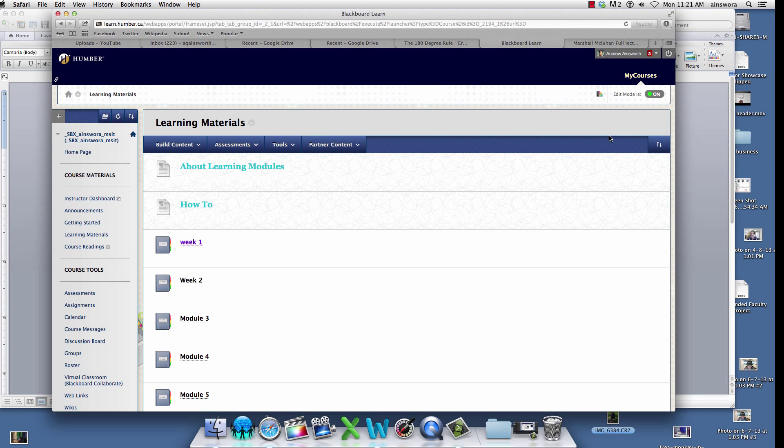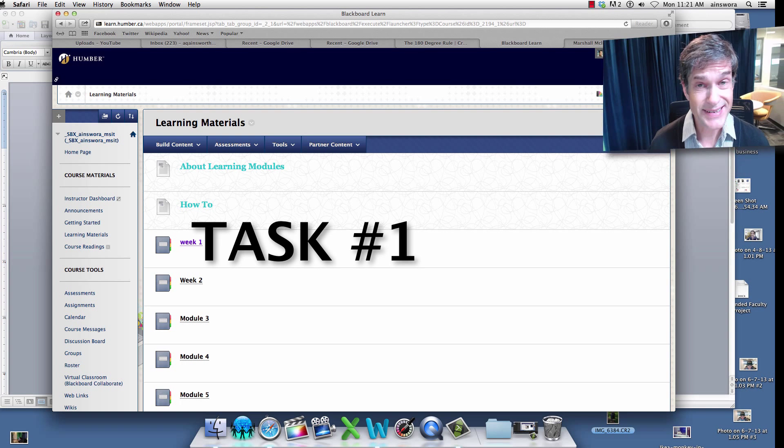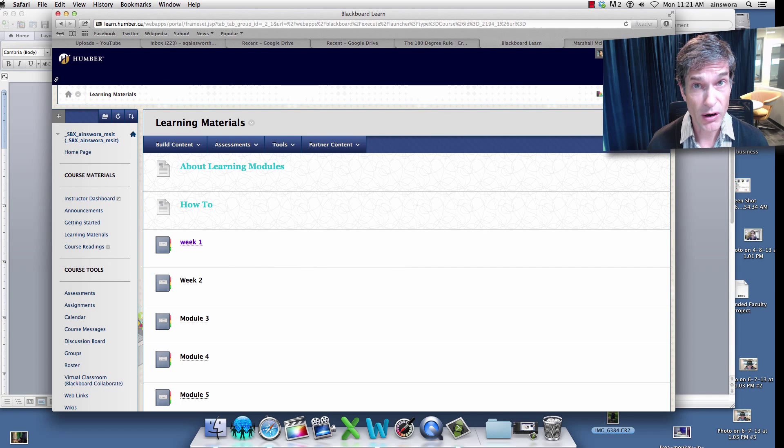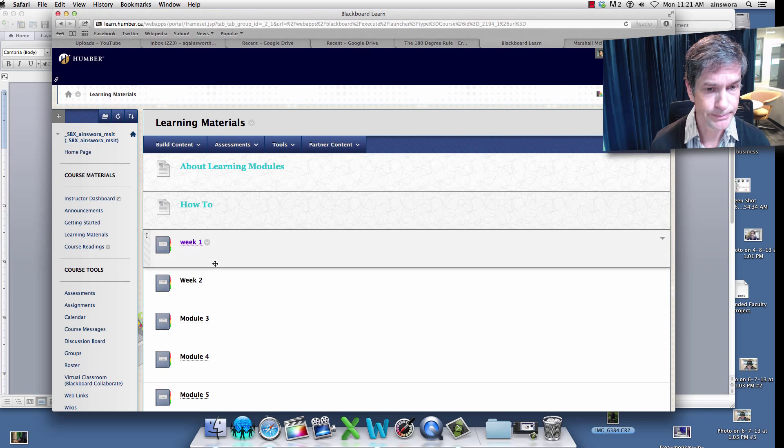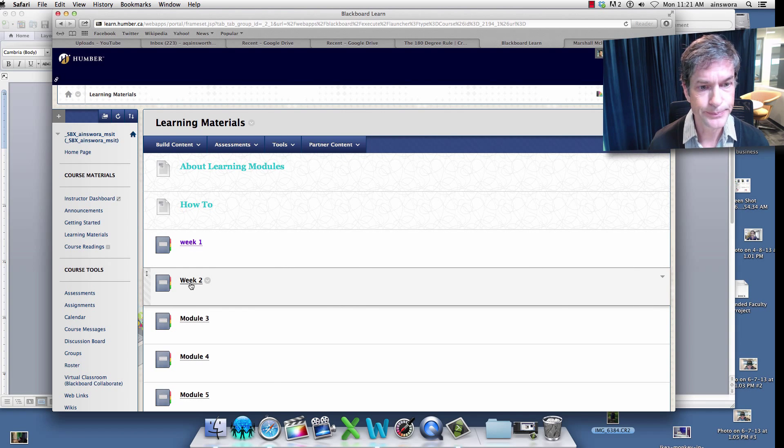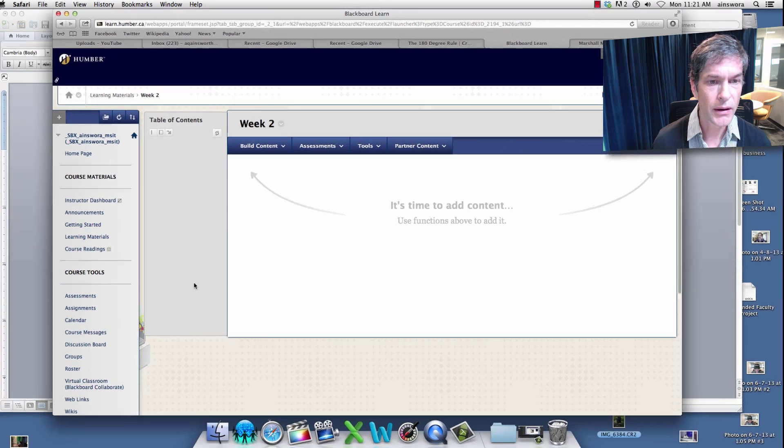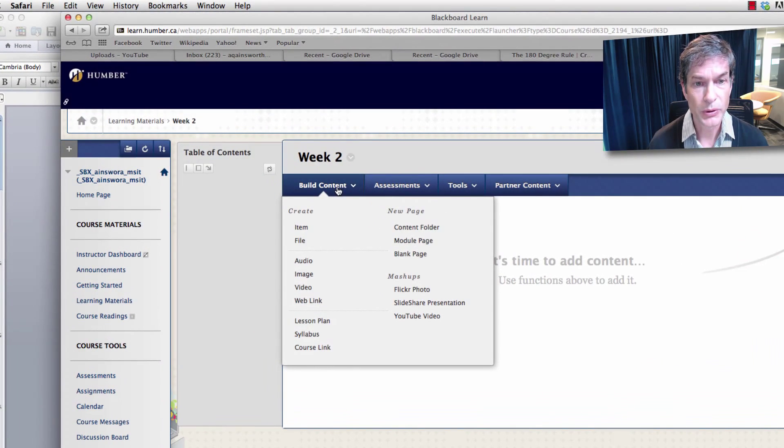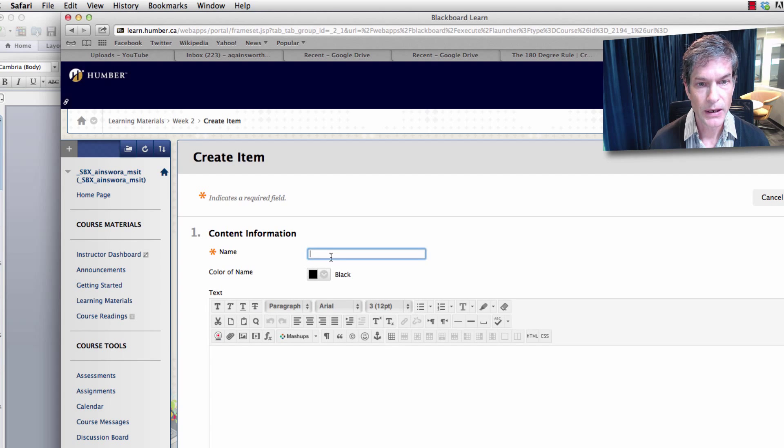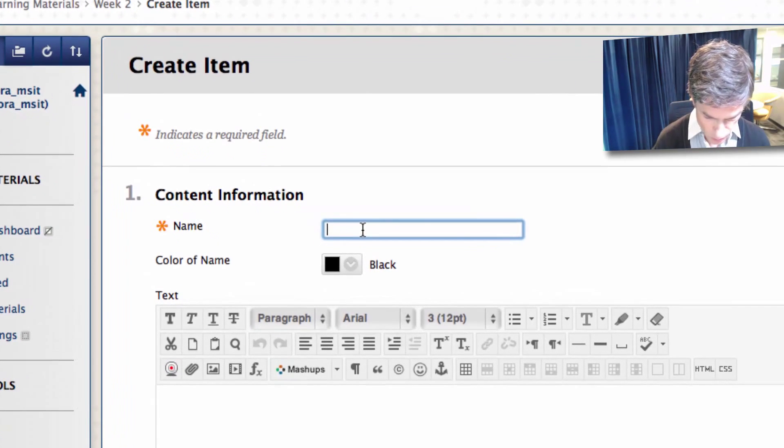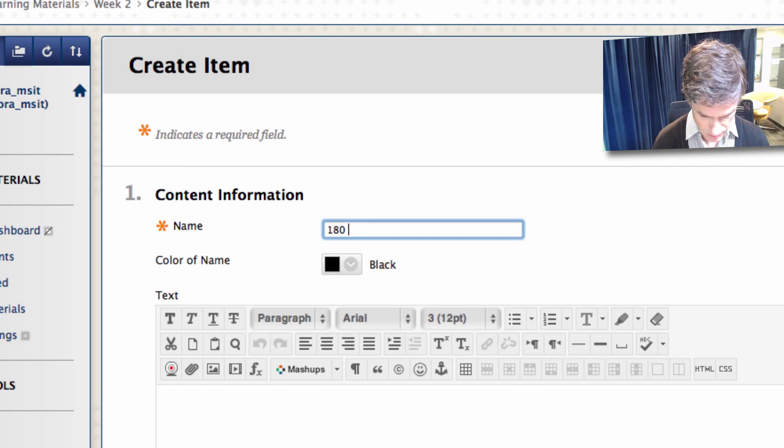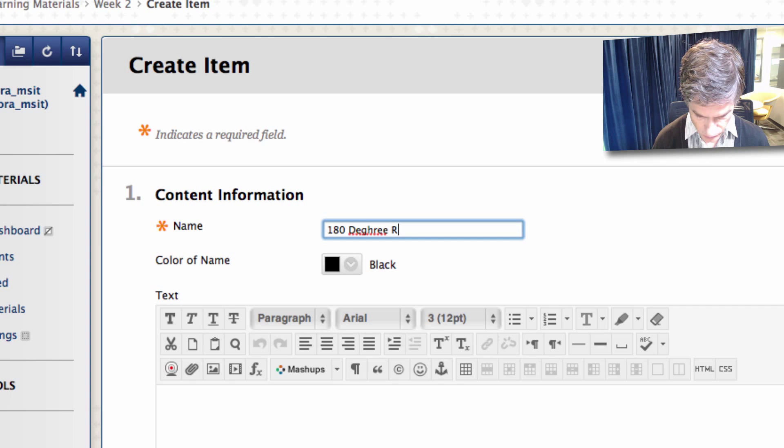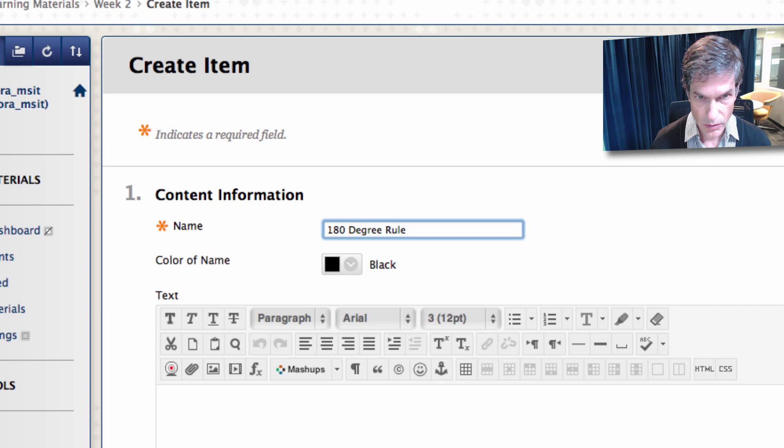Task number one: we want to put that YouTube video inside of our new learning material item. So we'll go to week two here and I am going to build content. I'm going to build an item. I am going to name it the 180 degree rule. That is some loud typing.